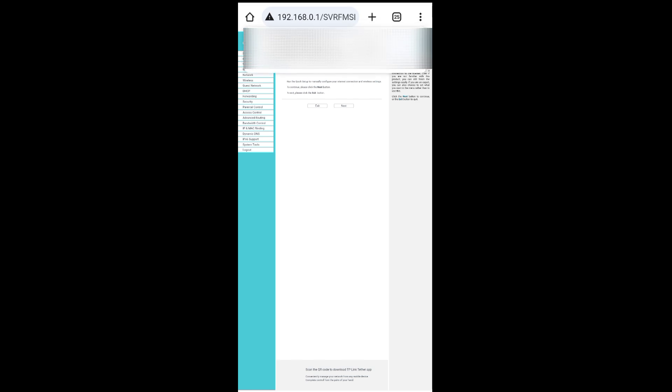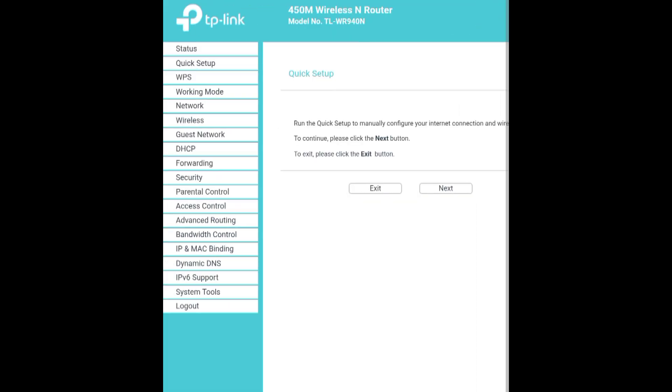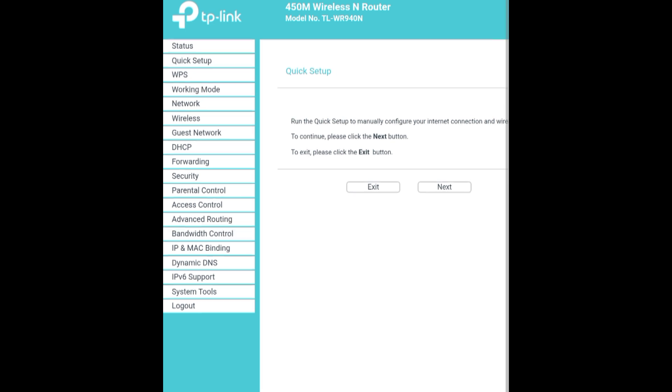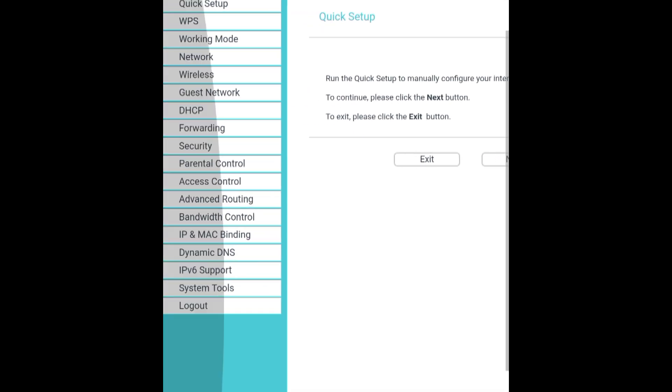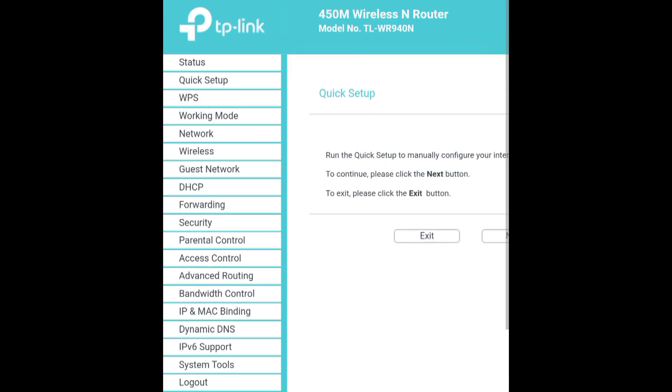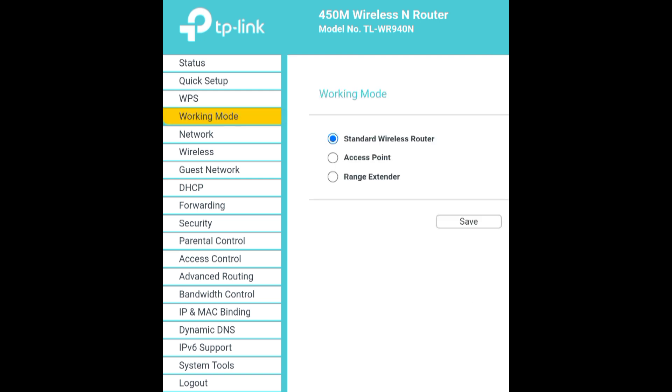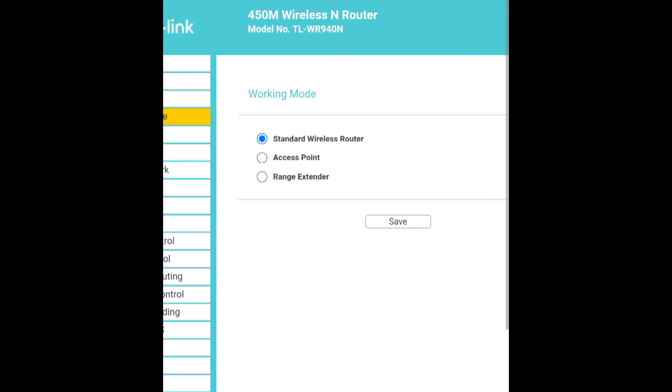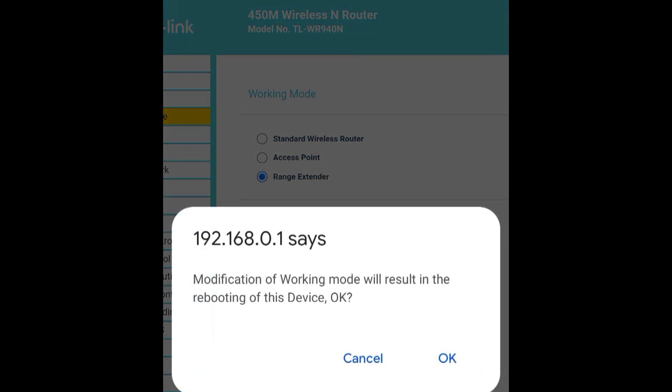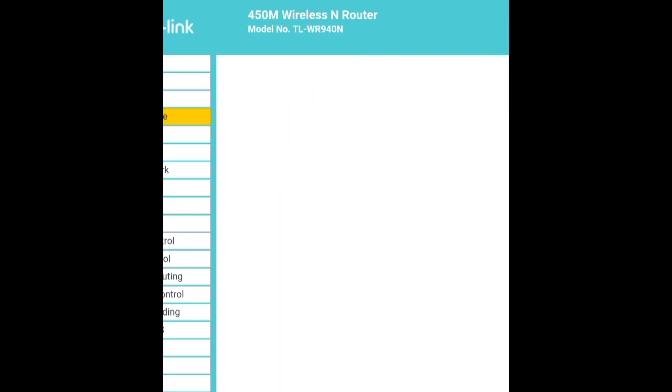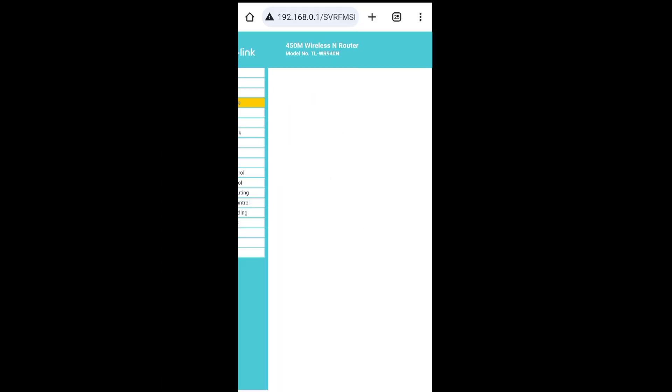Select working mode here. Tap on working mode, select the range extender option, tap on save, then tap on OK.